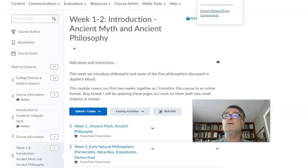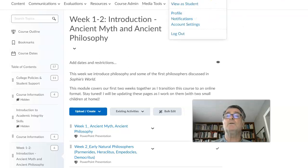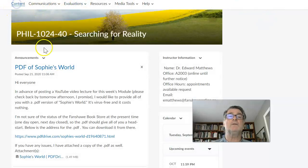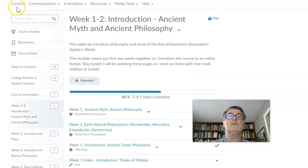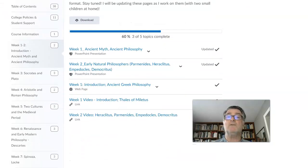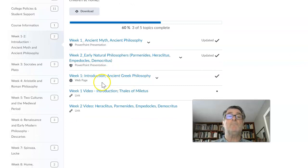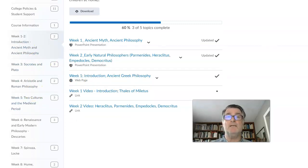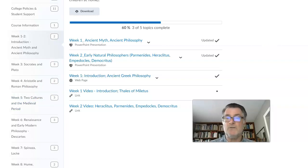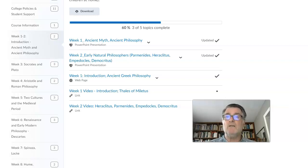Before we go any further, let's switch to student view. There we go — let's go back to Contents. As you can see, it looks essentially the same. We have weeks one and two, three, four, five, and on. It's too early to tell whether I need to take one module out to fit into the 13-week schedule, but let's work our way through the material as we go along.